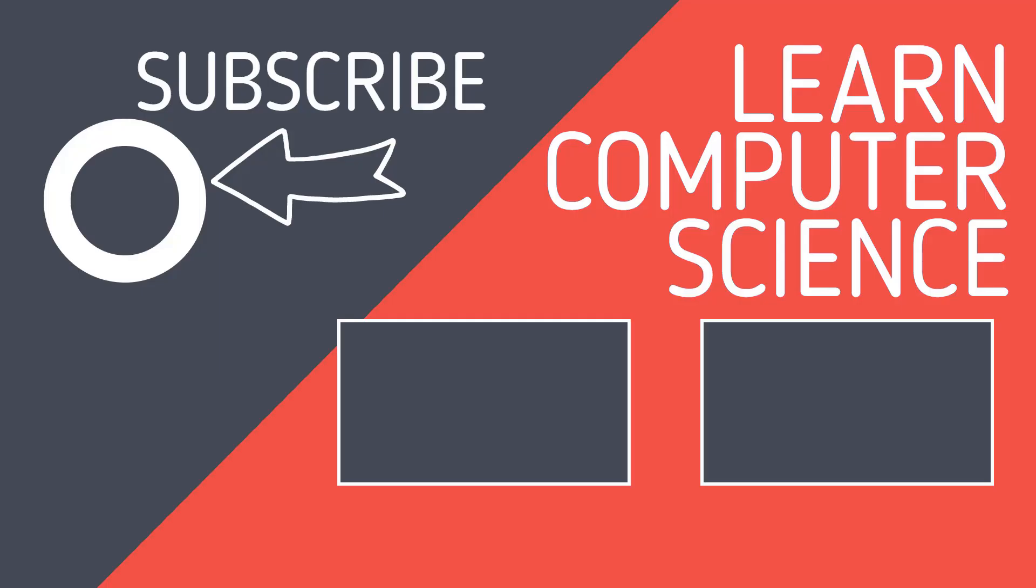If you found that video useful, please hit the like button and hit subscribe to the channel. Keep learning and revising more computer science by clicking on the videos linked here.